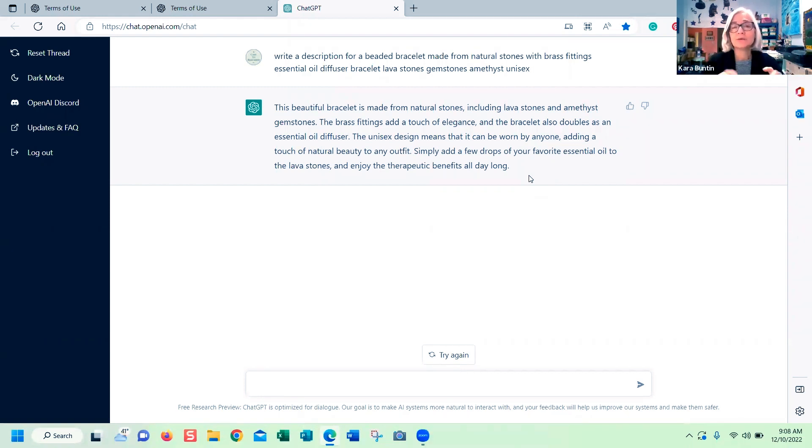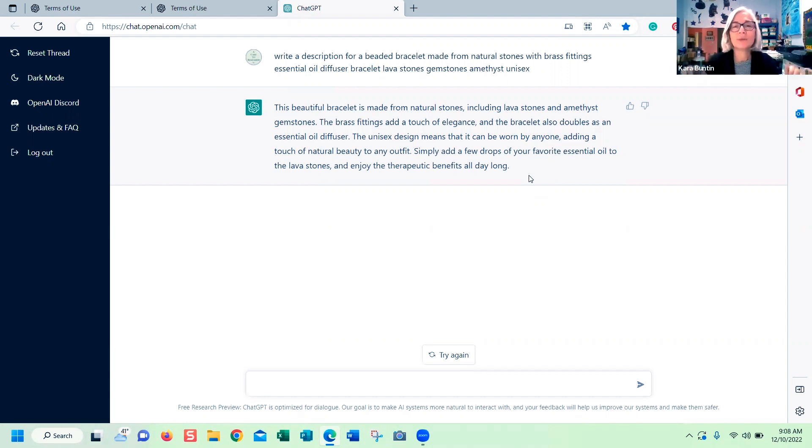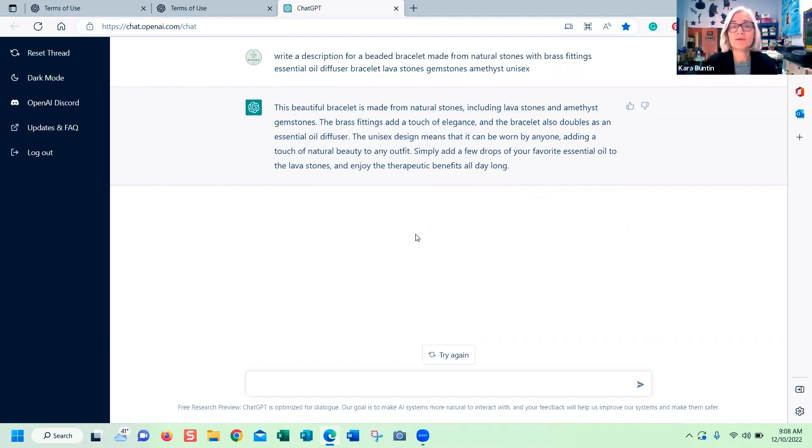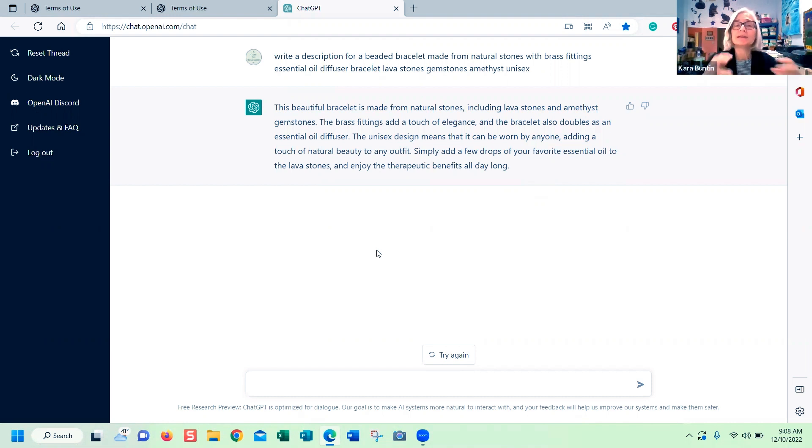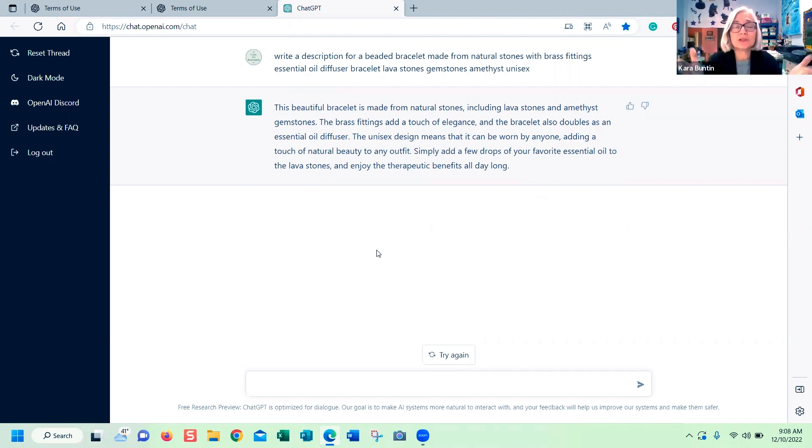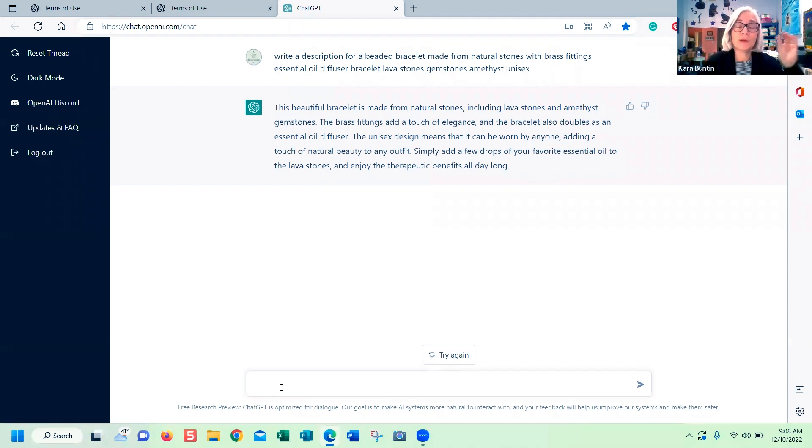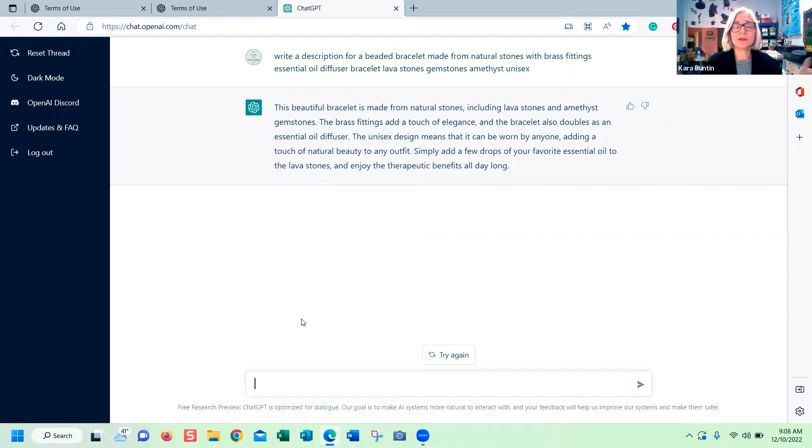What I would do right now while this is free is go through and have it write basic descriptions for a lot of stuff that you have in your shop. Then take those and put them in a library of templates that you can use later. If you suck at writing, this is going to make it a lot easier for you. It's an easy way to add descriptions that have keywords. This is a really good example of how it's super simple to add keywords to a description in a natural way. Remember that it does say it will give you incorrect information, so you need to make sure you are checking this.